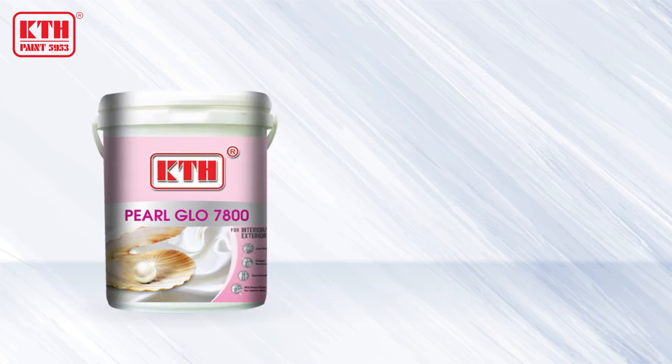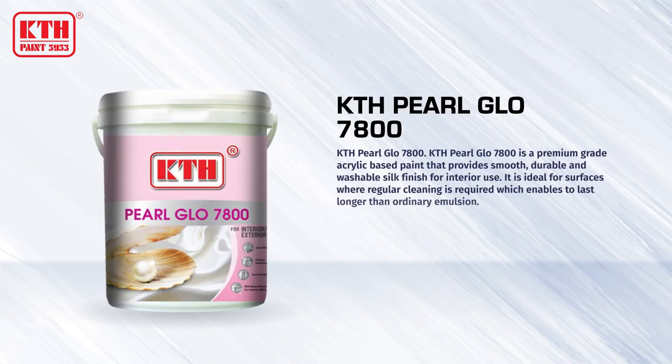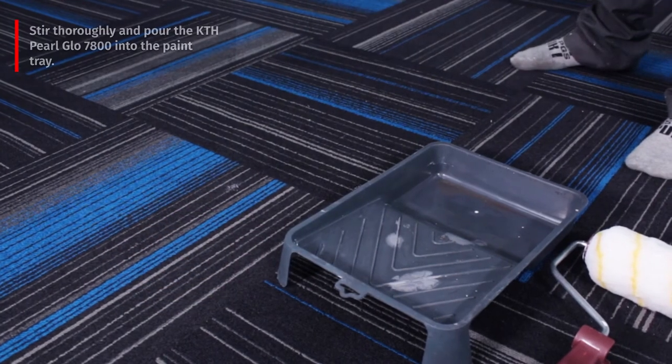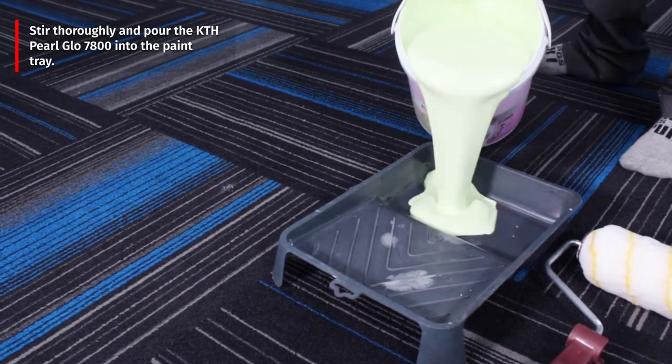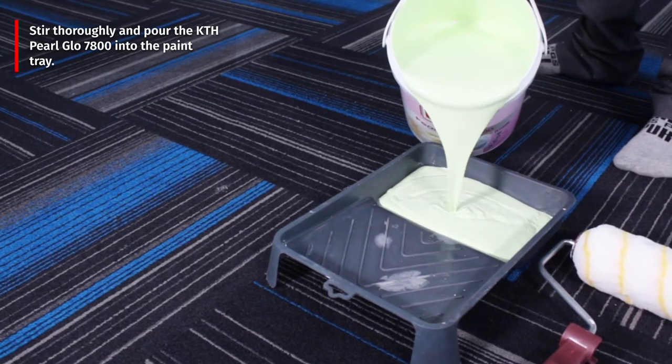Then paint the second coat on the wall surface with KTH pearl glow 7800. Stir thoroughly and pour the KTH pearl glow 7800 into the paint tray.